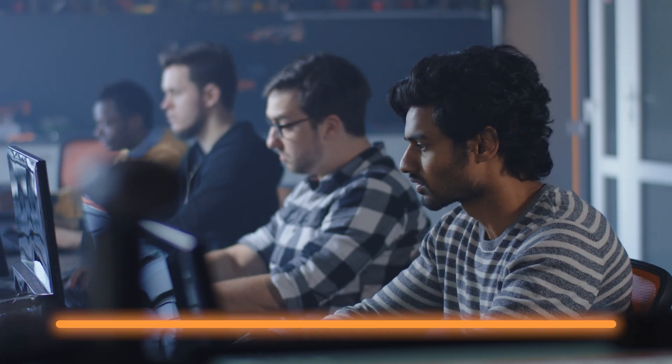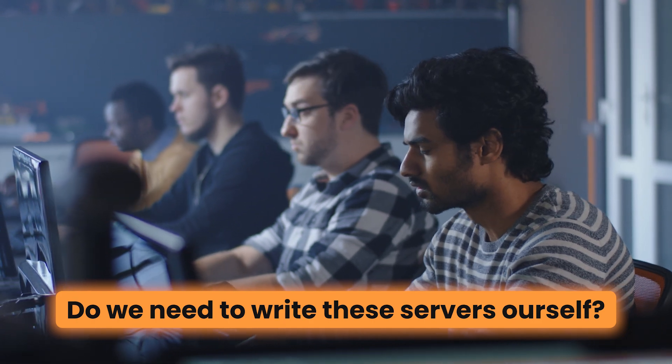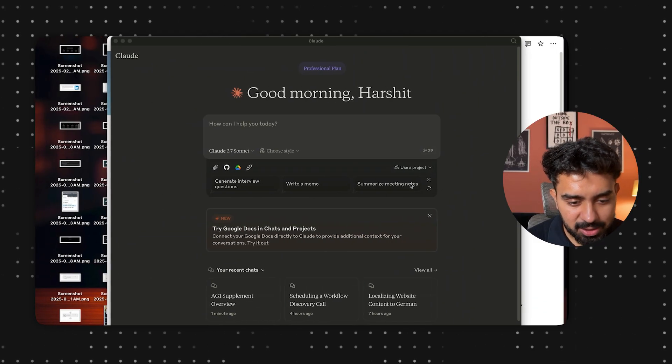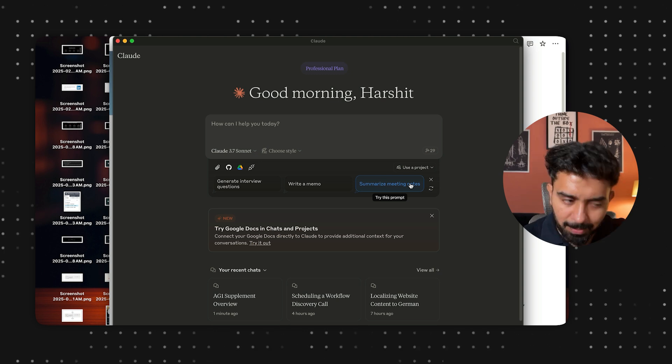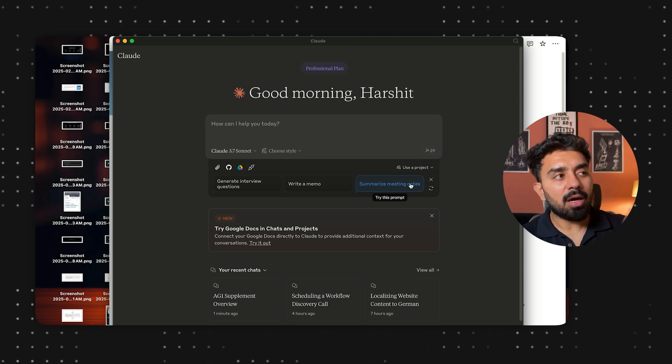Now you must be wondering: do we need to write these servers ourselves? The answer is no. Servers already exist, and people are maintaining repositories where you can find all sorts of pre-built servers. All you need to do is have a configuration file for the different tools. I'll show you how to set this whole thing up using Claude for desktop, and you can replicate these steps for other tools as well.